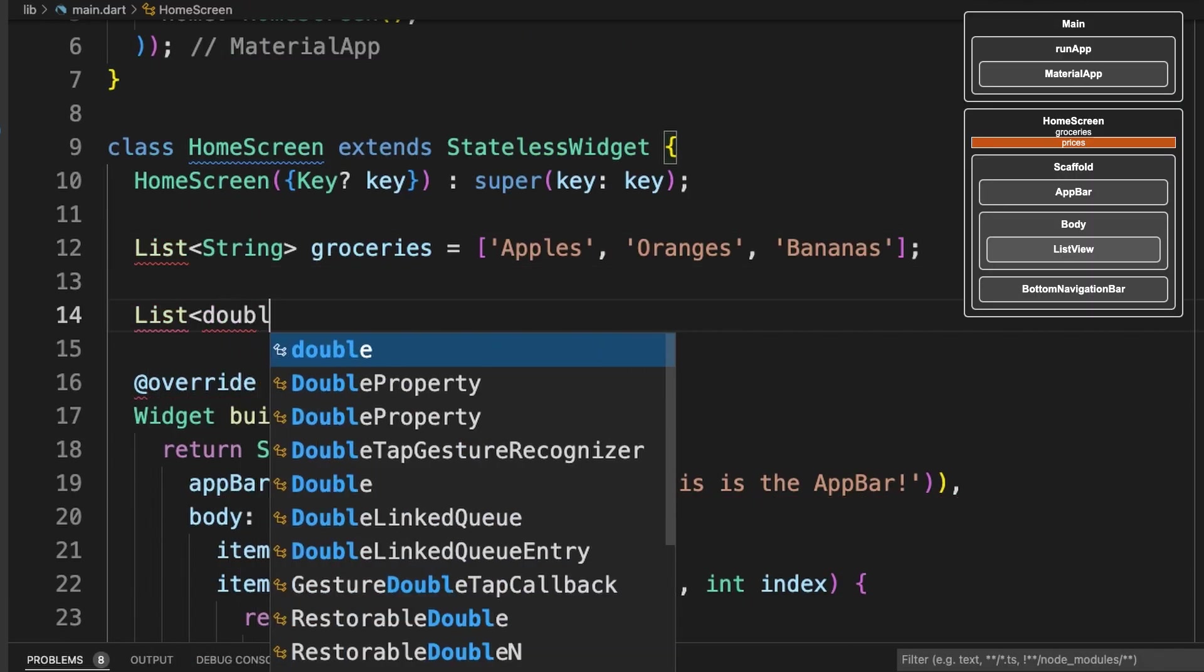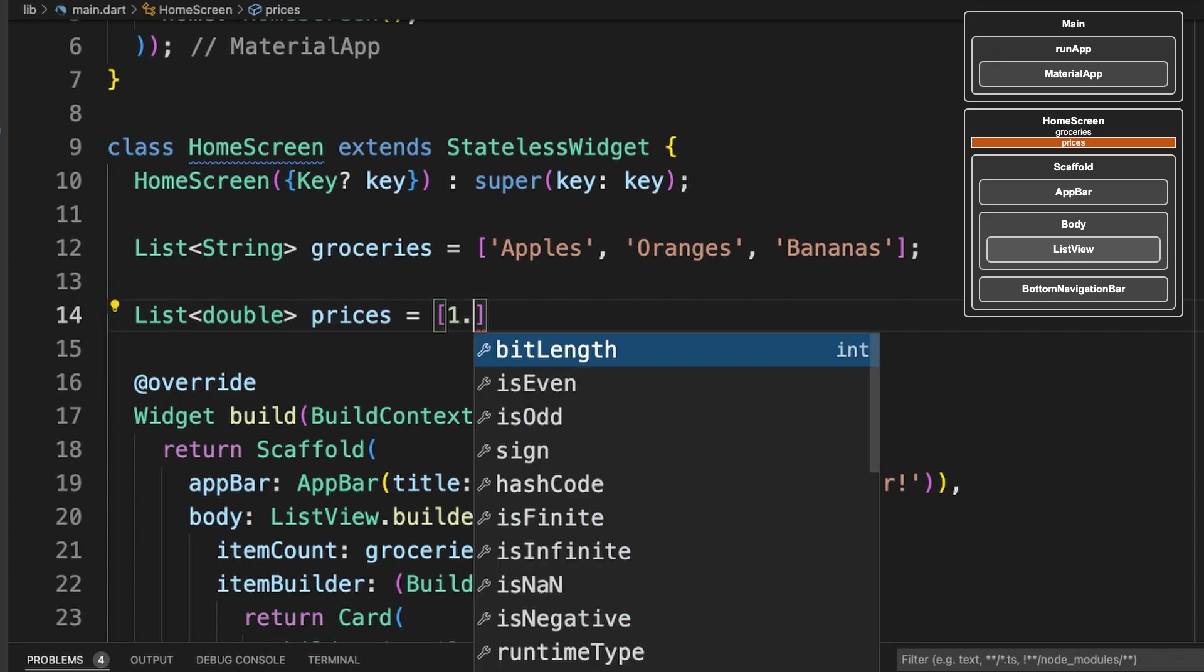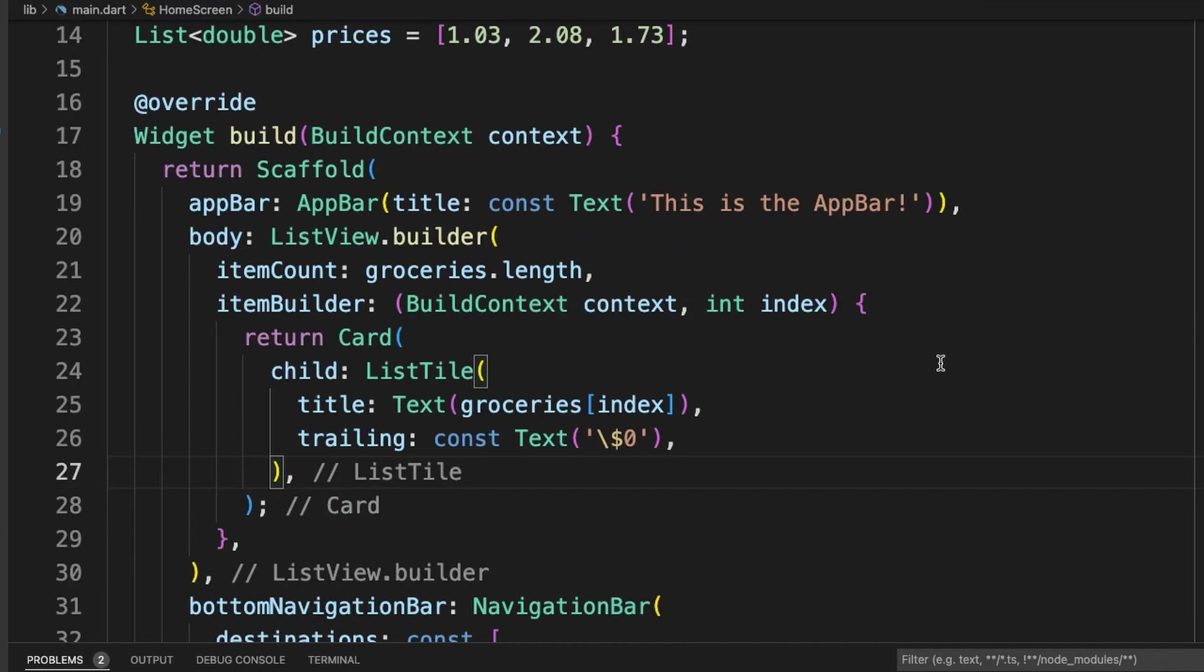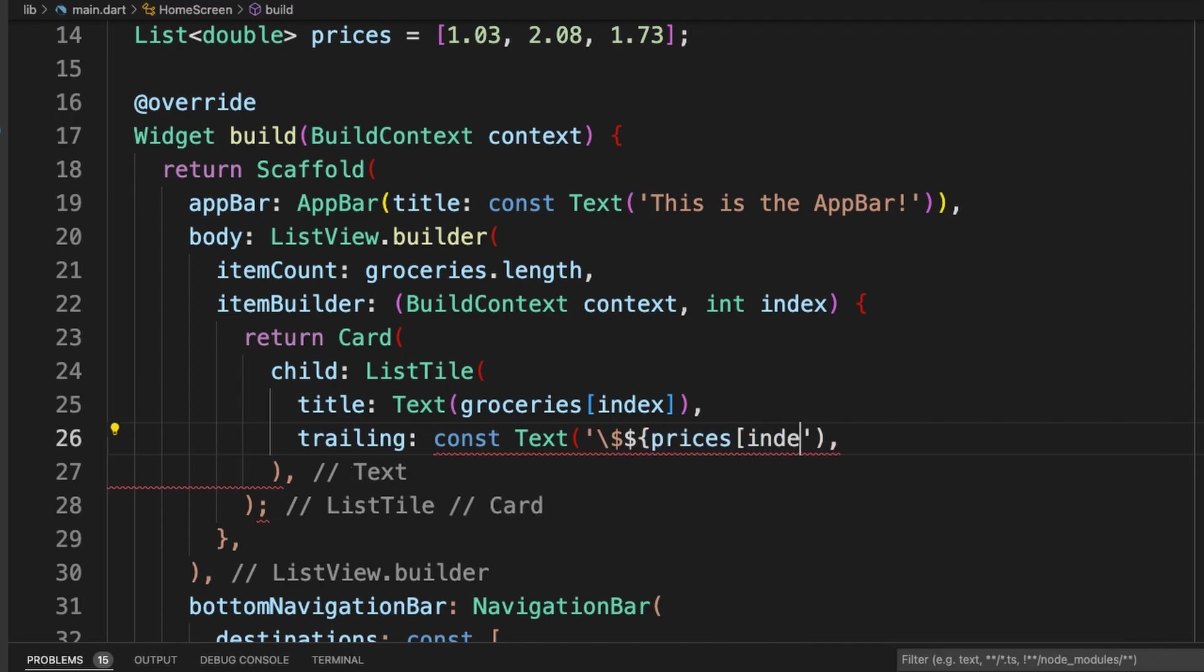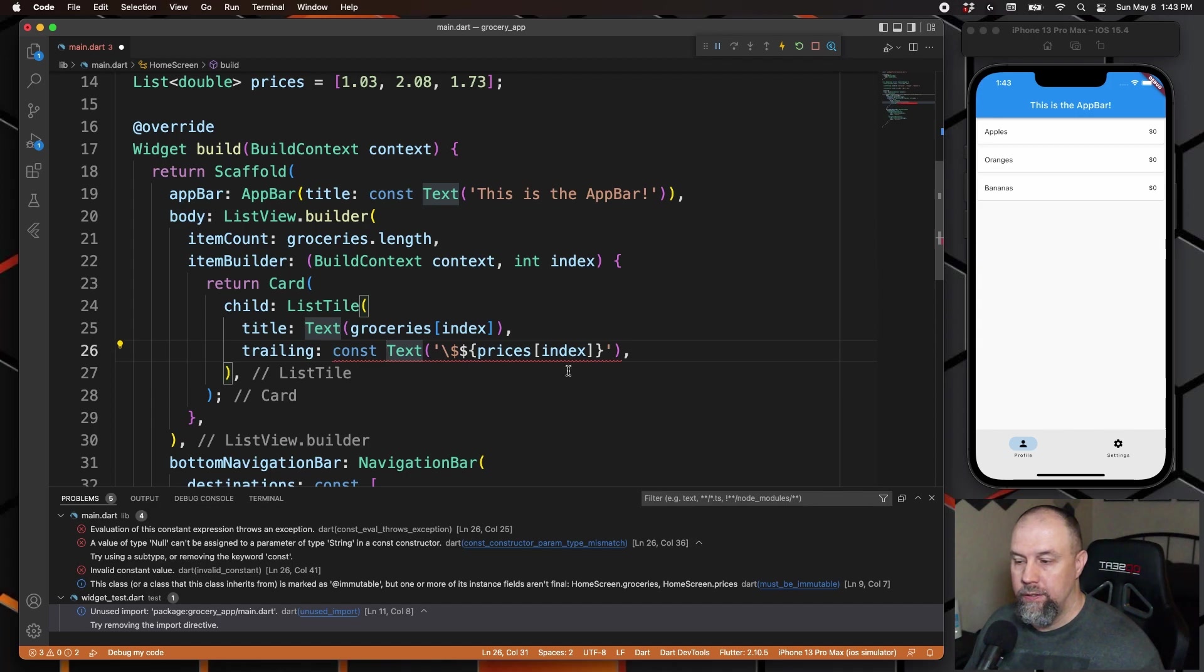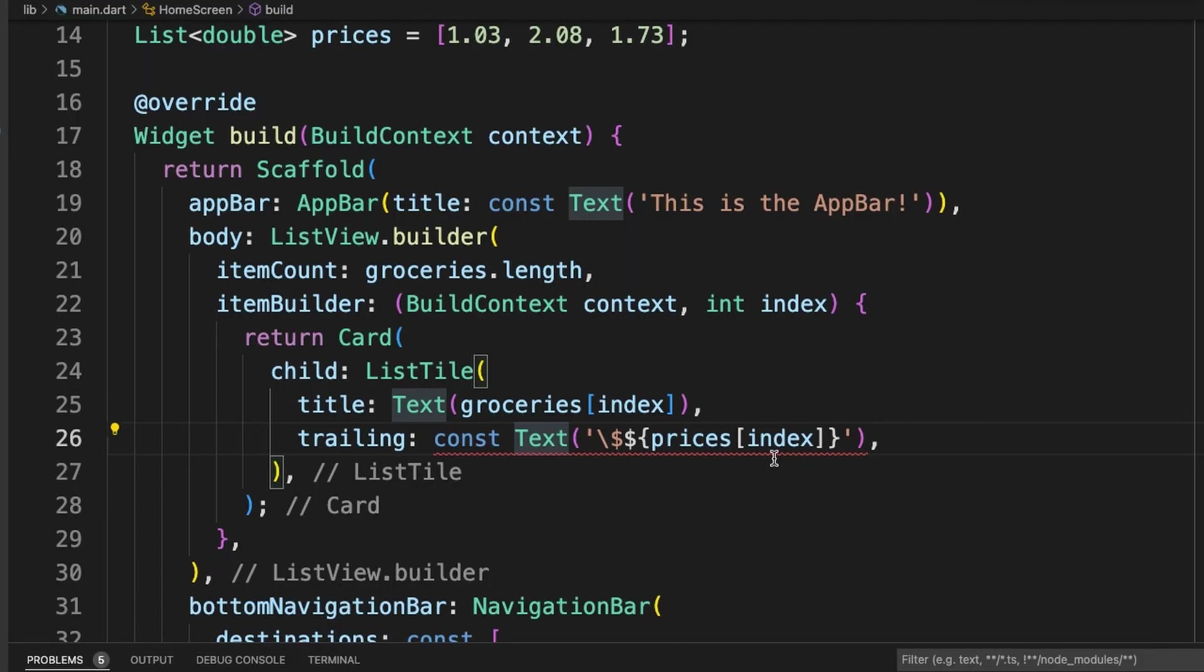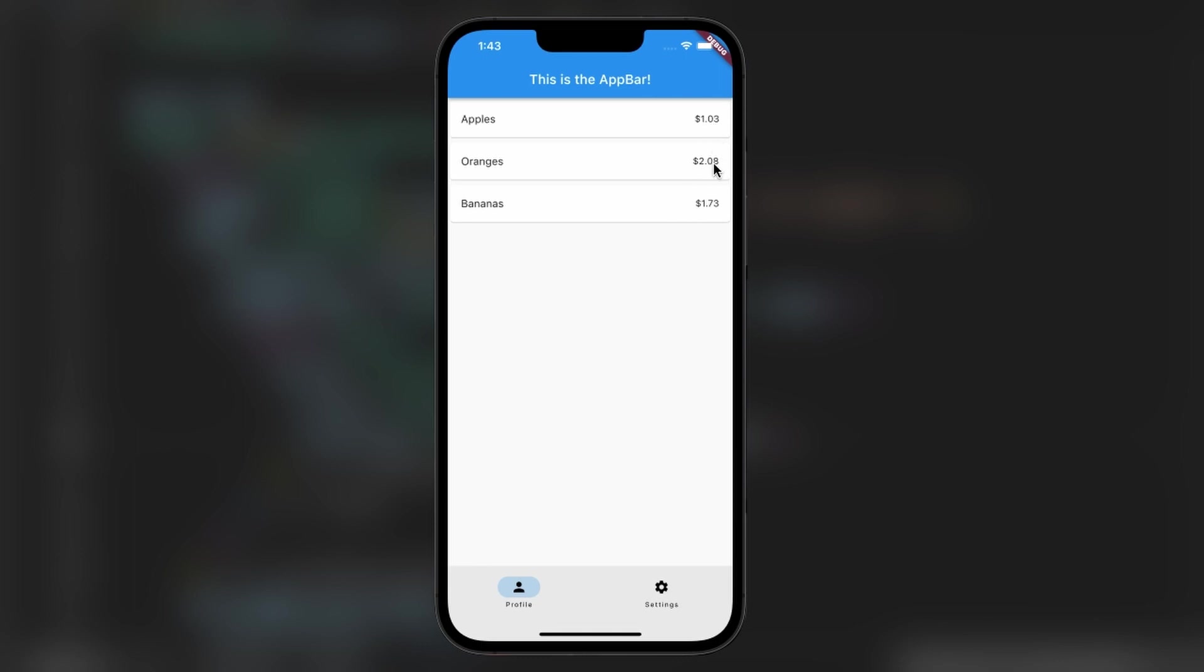We're going to do a double, which means that there are decimal places. And then we will plug the price in right here inside the ListTile. And now that this value can change, we can remove the const because it's no longer constant. Once we save it, we can now see these prices inside the application.